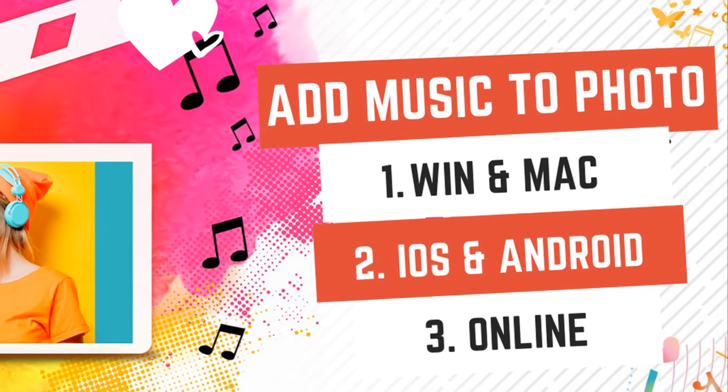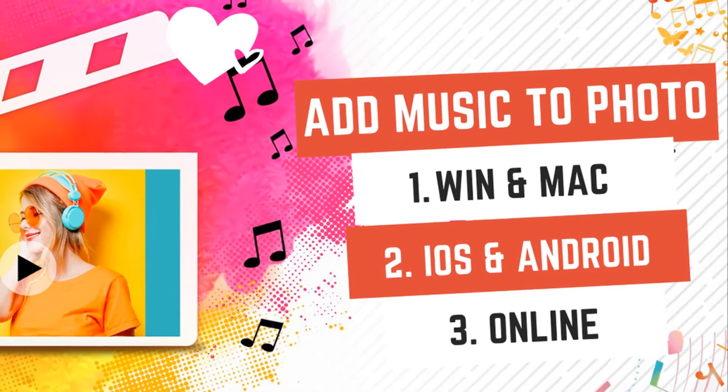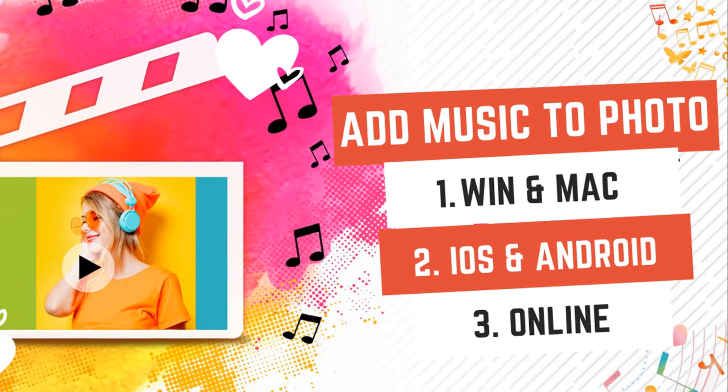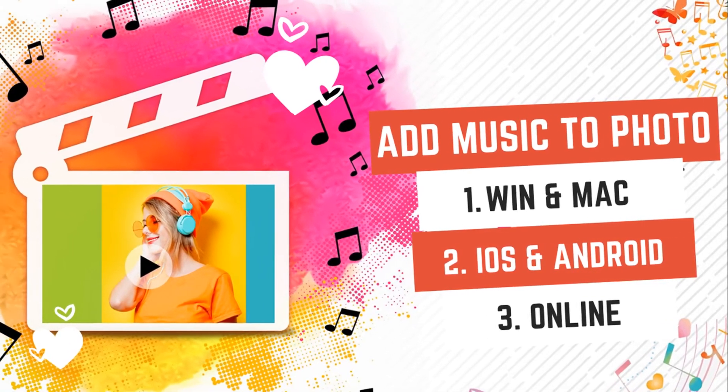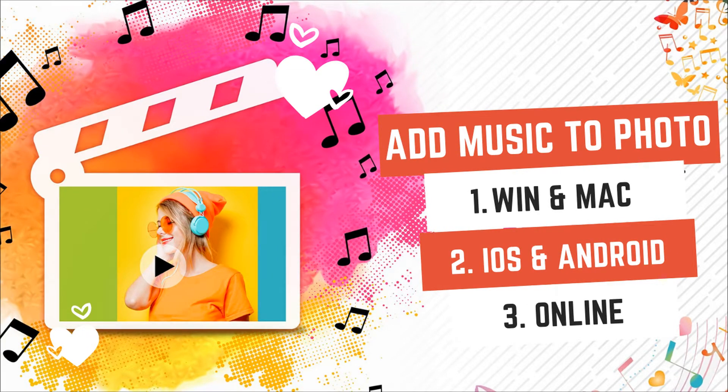Adding music not only helps make your photos more interesting, it also adds a professional touch. In this video, let's take a look at how to add background music to any photos in three easiest ways.